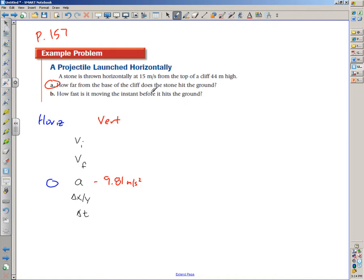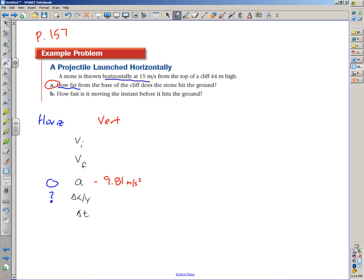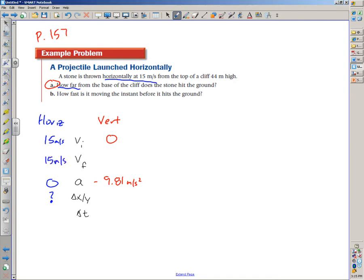For part A — how far from the base of the cliff — that's a displacement question, so horizontal displacement is our unknown. The stone is thrown horizontally at 15 meters per second, so that's our initial horizontal velocity. Because it says thrown horizontally, we assume the vertical initial velocity is zero — at the moment it became a projectile it was only moving horizontally, not vertically.